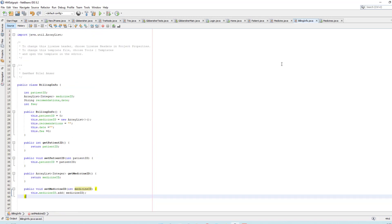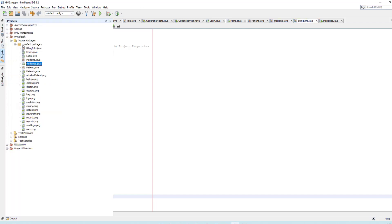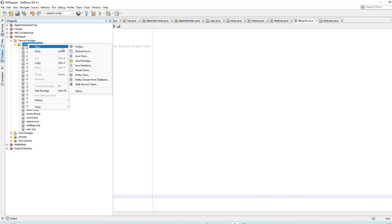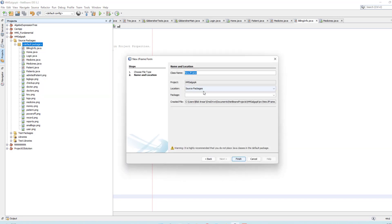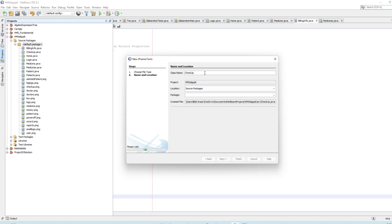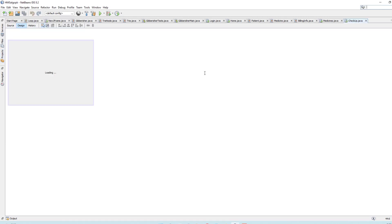Now we need to work with the menu control. Click here and create a new JFrame Form and name it 'checkup', then click Finish.